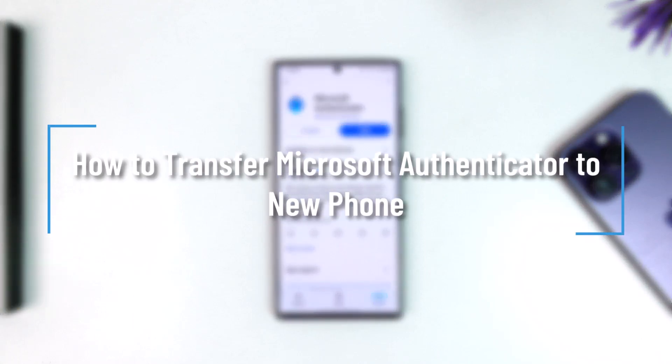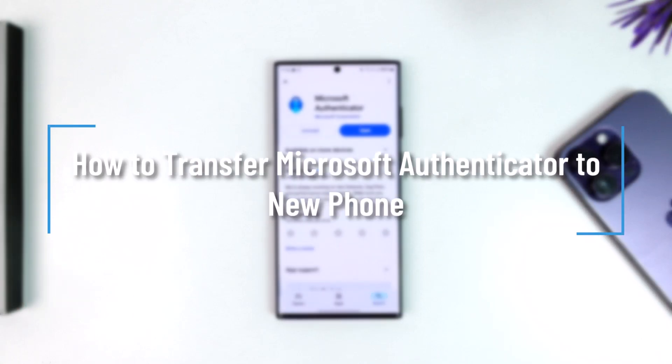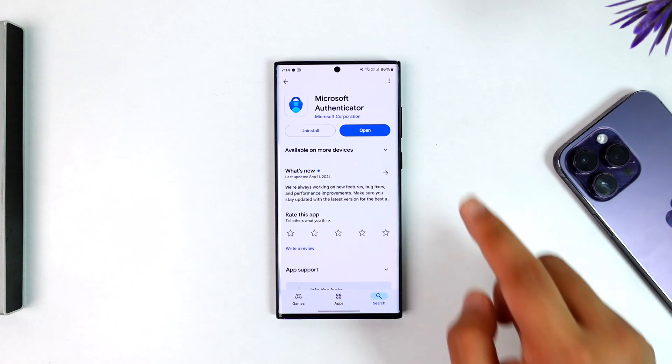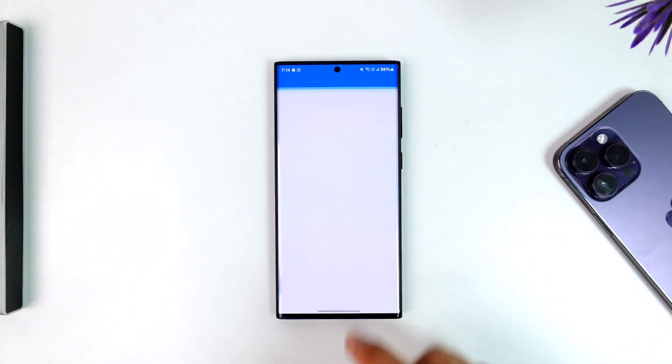How to transfer Microsoft Authenticator to your new phone. To transfer Microsoft Authenticator to your new phone, you have to simply open the Microsoft Authenticator app first.